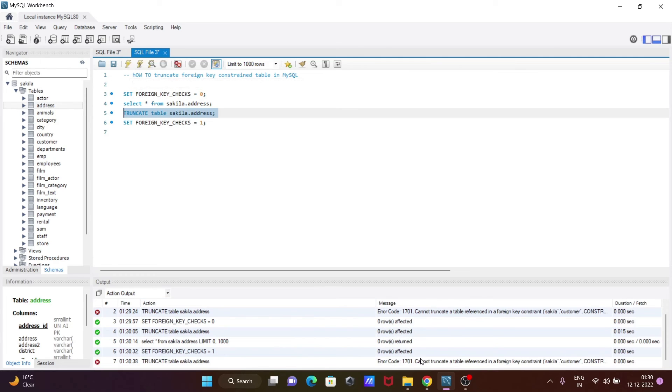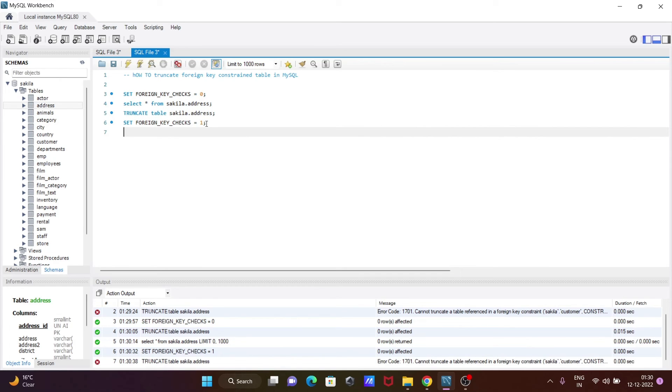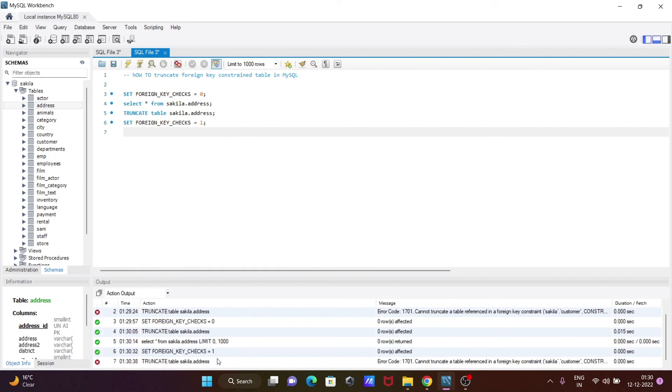So when you set here foreign key checks to 1, then it enables foreign key constraint. And if you make that 0, then this disables the foreign key check constraint. So you cannot truncate because there is the referenced foreign key constraint.